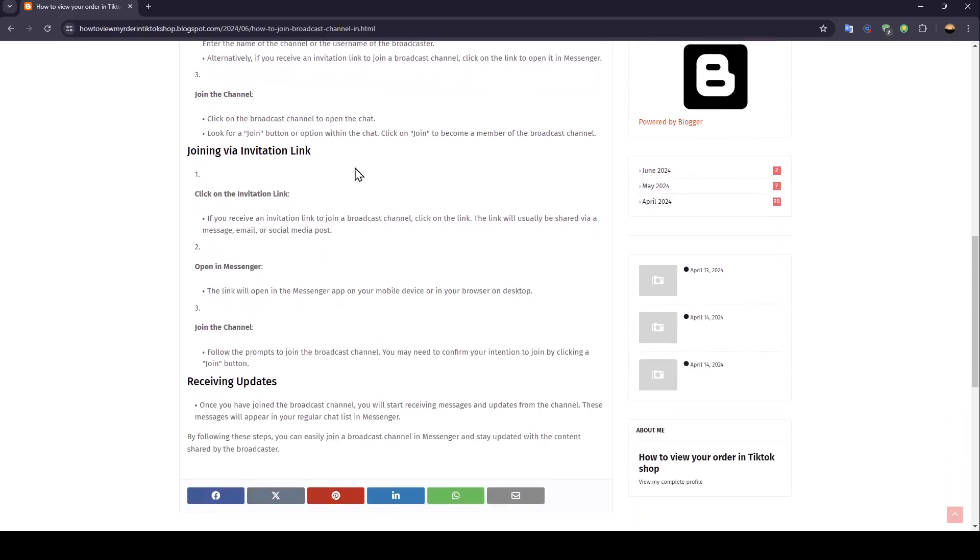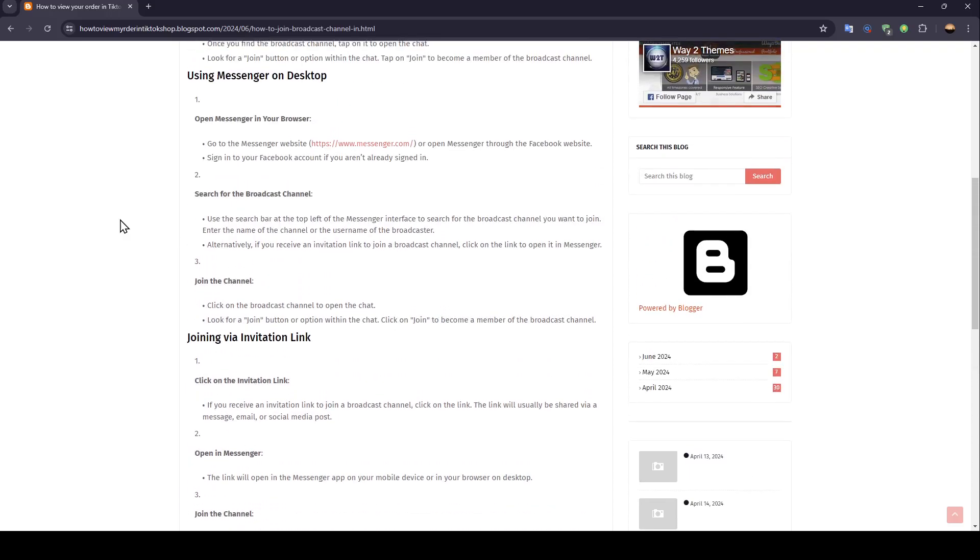You can also join via an invitation link just by clicking on the invitation link and then it will take you directly to the broadcast channel.